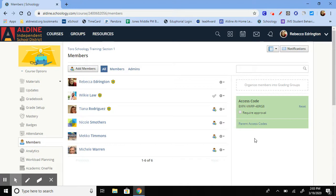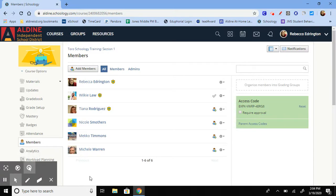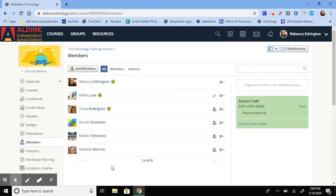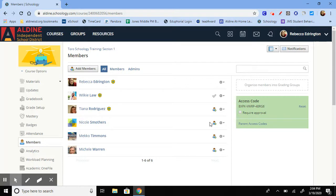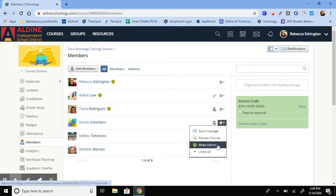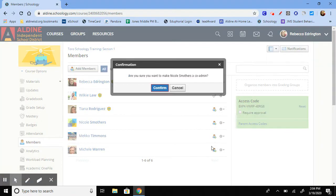Once the member is added into the course, to change them to become an admin you're still going to go through kind of the same process. Login, go to your course, click on members and it'll bring up everybody who's in your course. Find the person who you want to make an admin, click on the gears setting, and then this option says make admin.